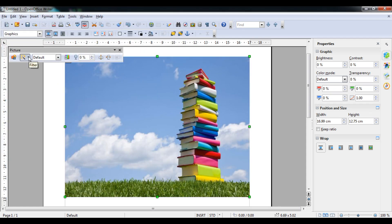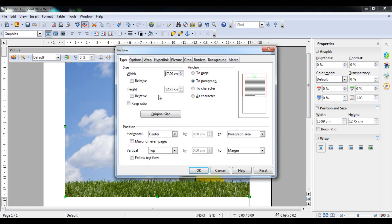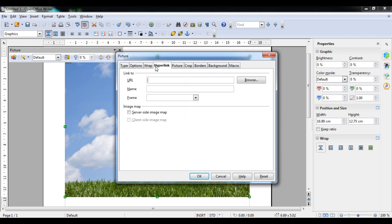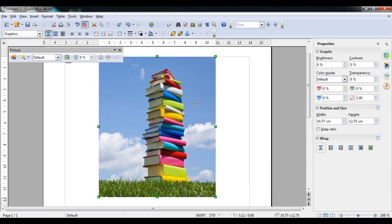To crop the image, right-click on it and click on Picture. The Picture dialog box will appear with Type, Wrap, Hyperlink and other options. Under Crop, there are two methods: Keep Scale and Keep Image Size. If I want to cut 50% — using Keep Scale, I'll type 10 centimeters and click OK. The scale remains the same but the image is 50% cropped. Press Ctrl+Z to undo.